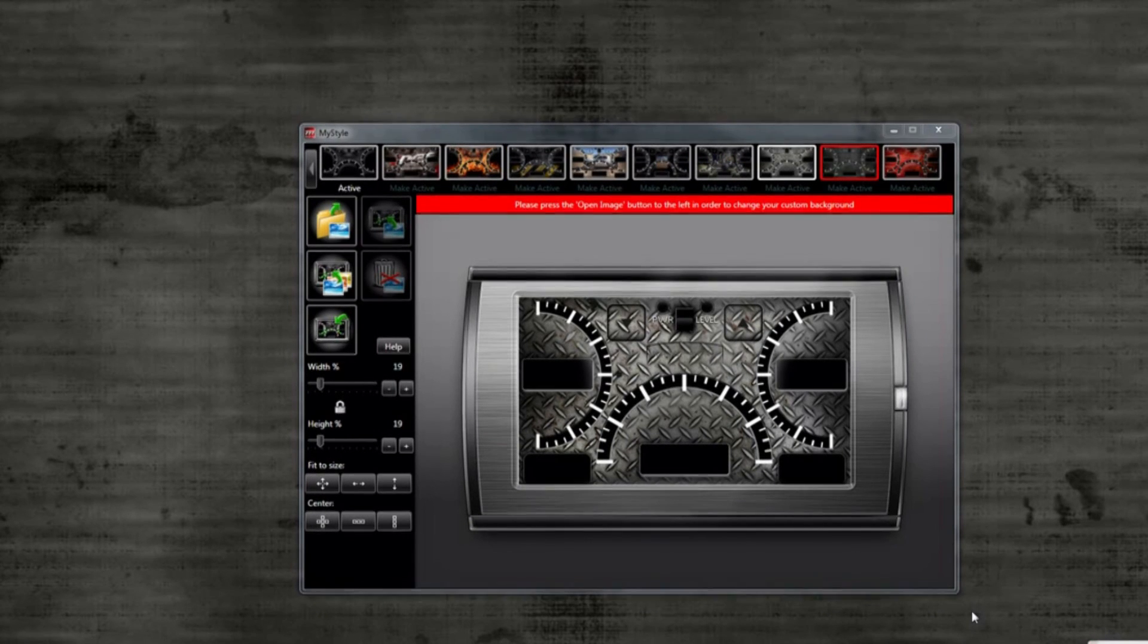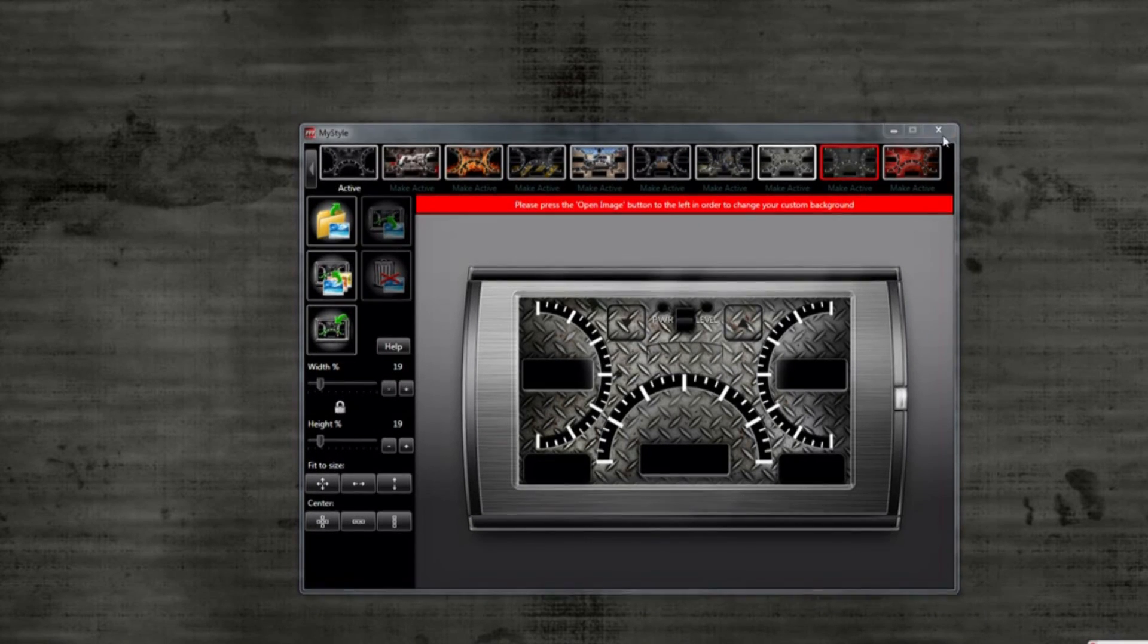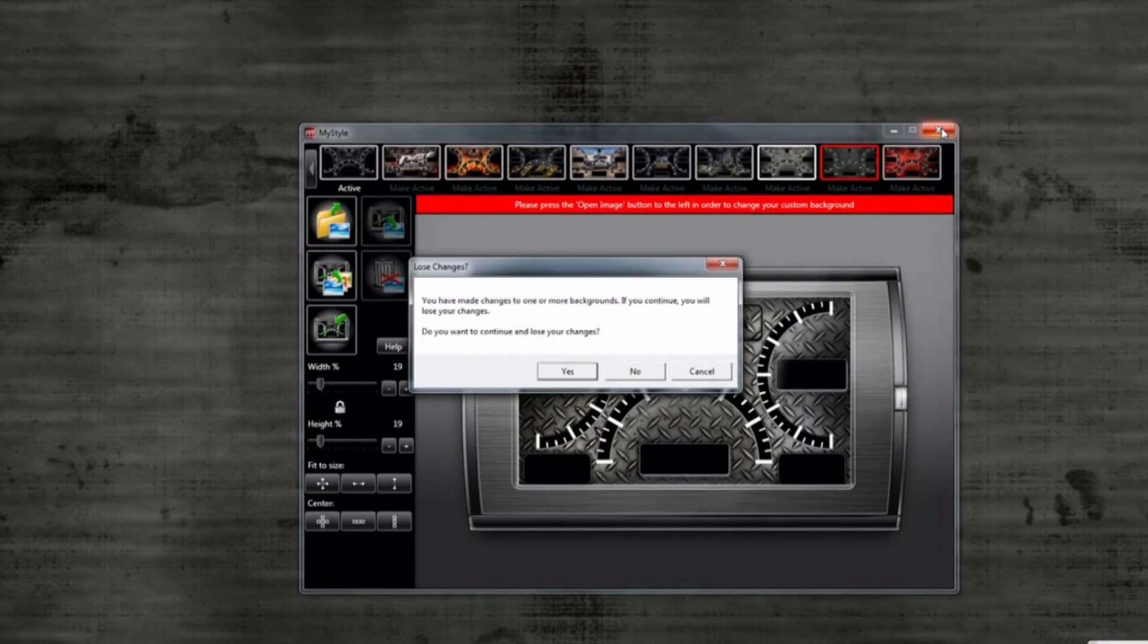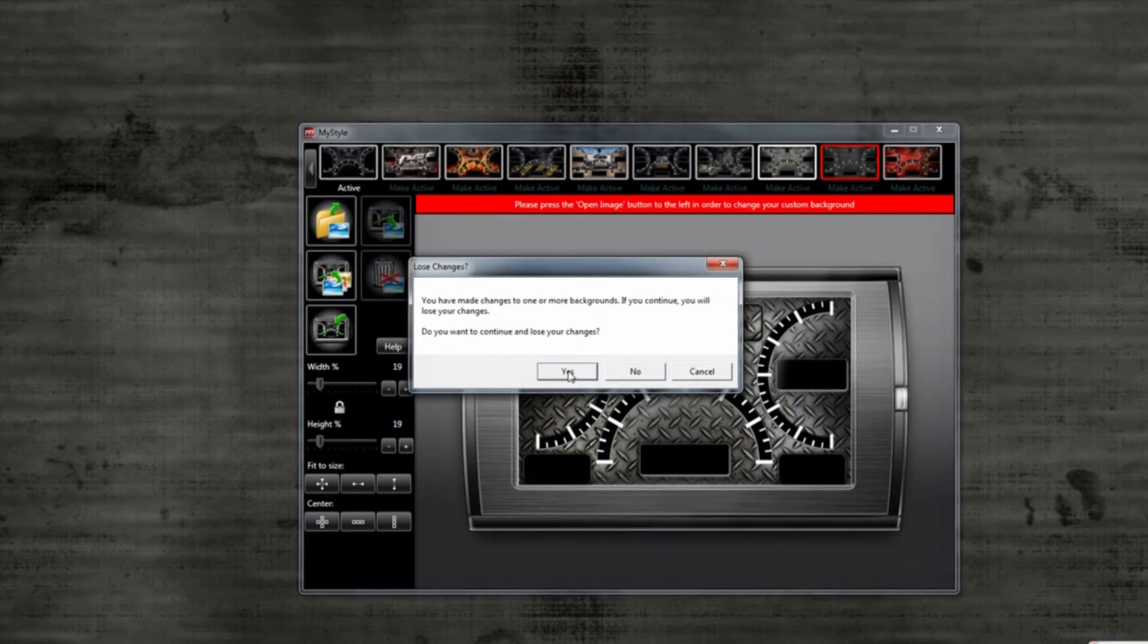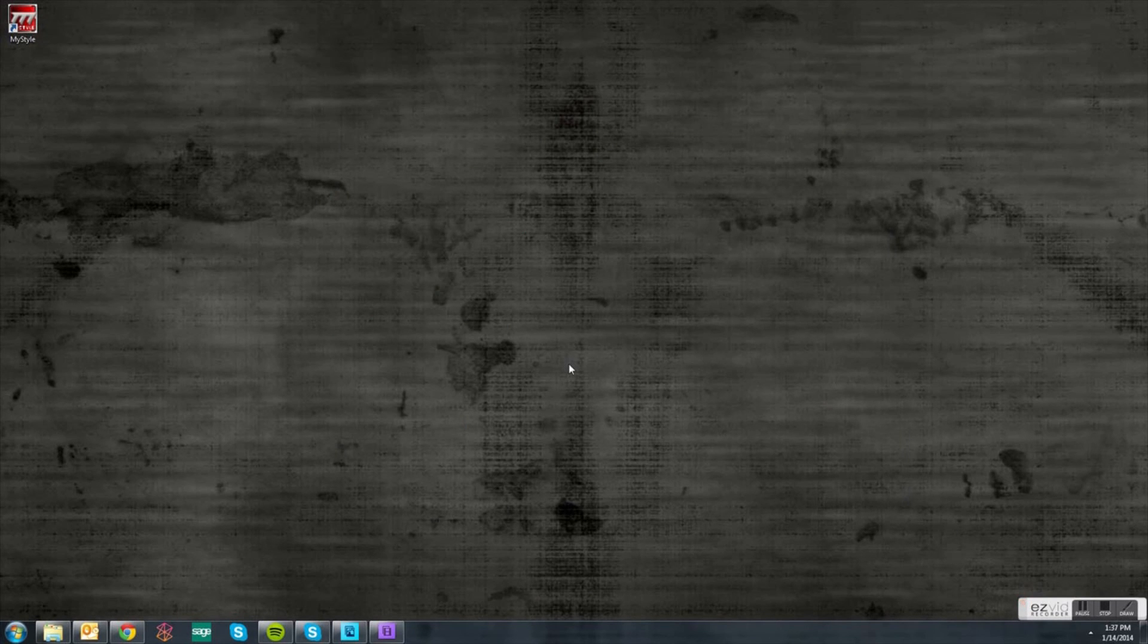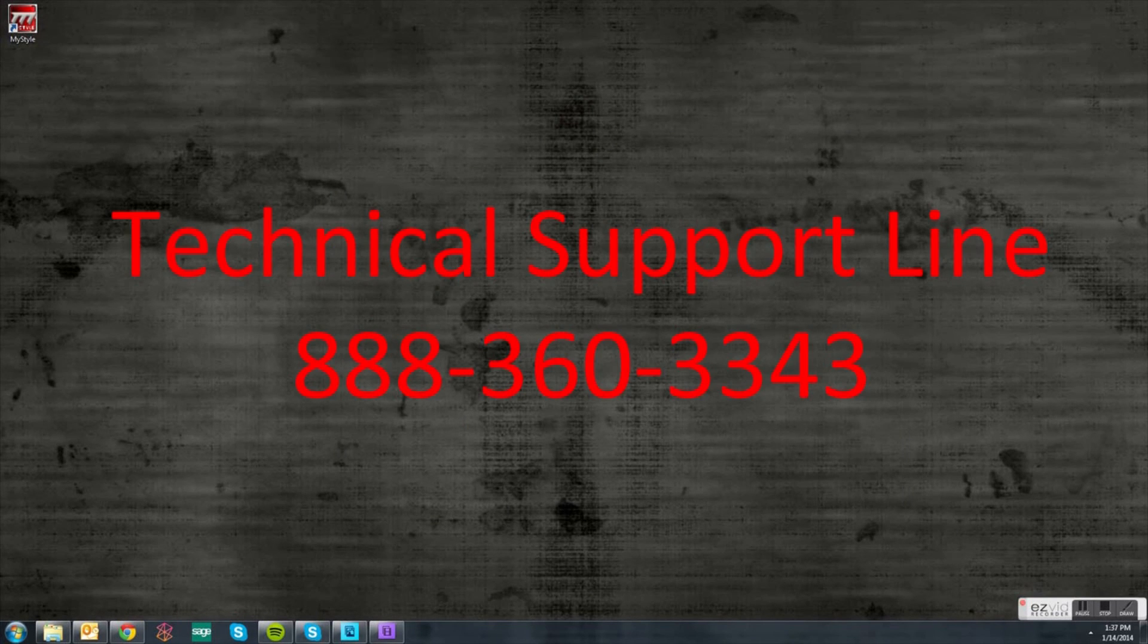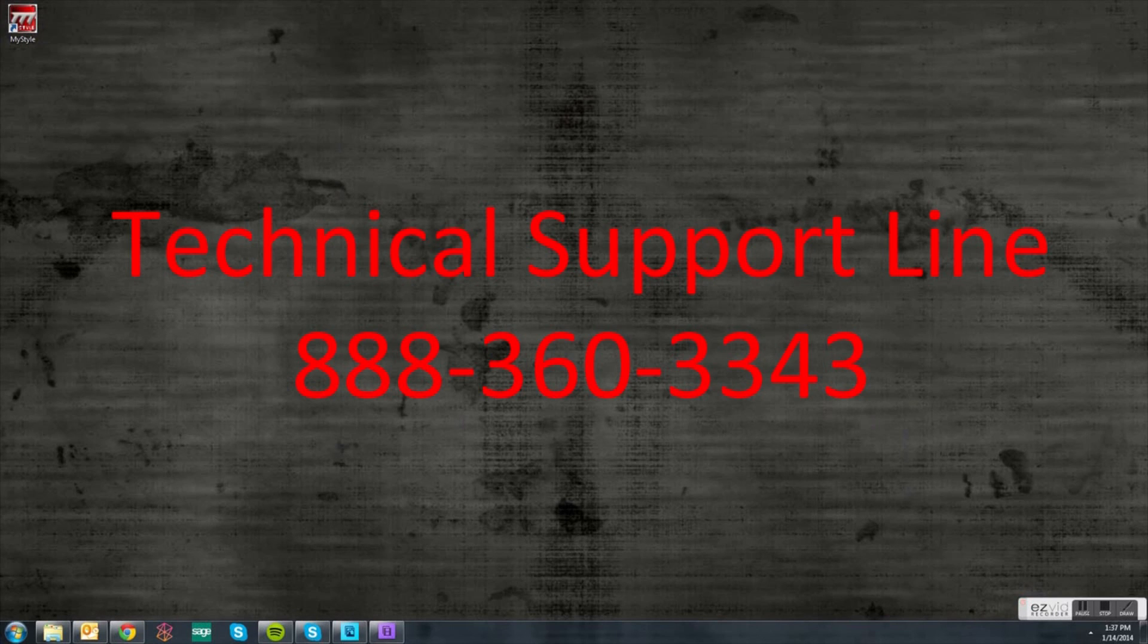It's now time to close the program, unplug your device, and take it to your vehicle to see how it turned out. Make sure all of the images are saved. If you have any other questions or need assistance with your MyStyle software, please contact our technical support department at the number on the screen. They would be glad to help you out.